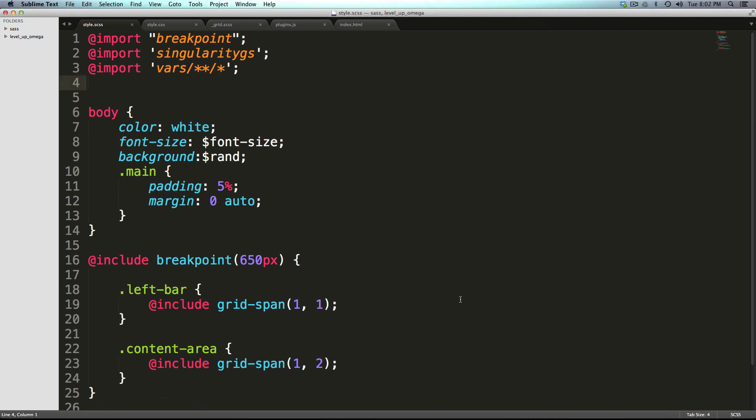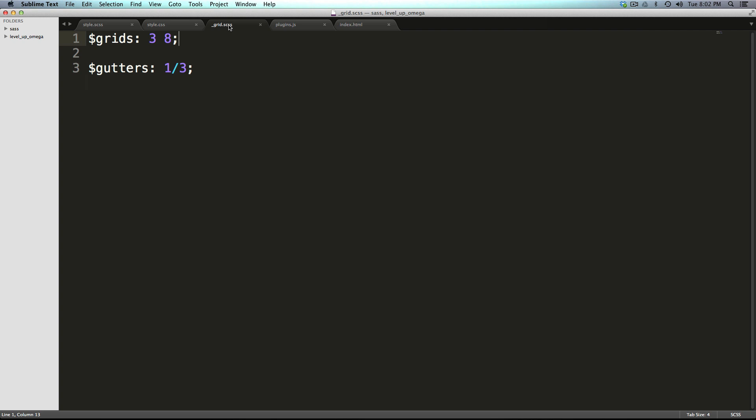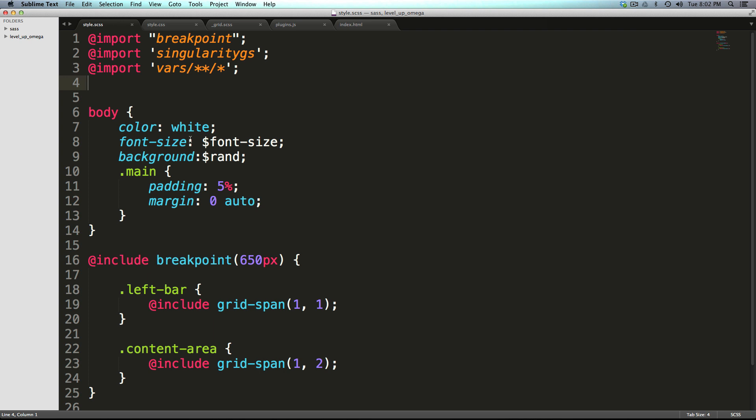In the last video we made an asymmetrical grid. We defined it by saying we have three columns—one column that's the size of three columns and one column that's the size of eight columns. Then we assigned our left bar to the small column and our main content to the main wide area.